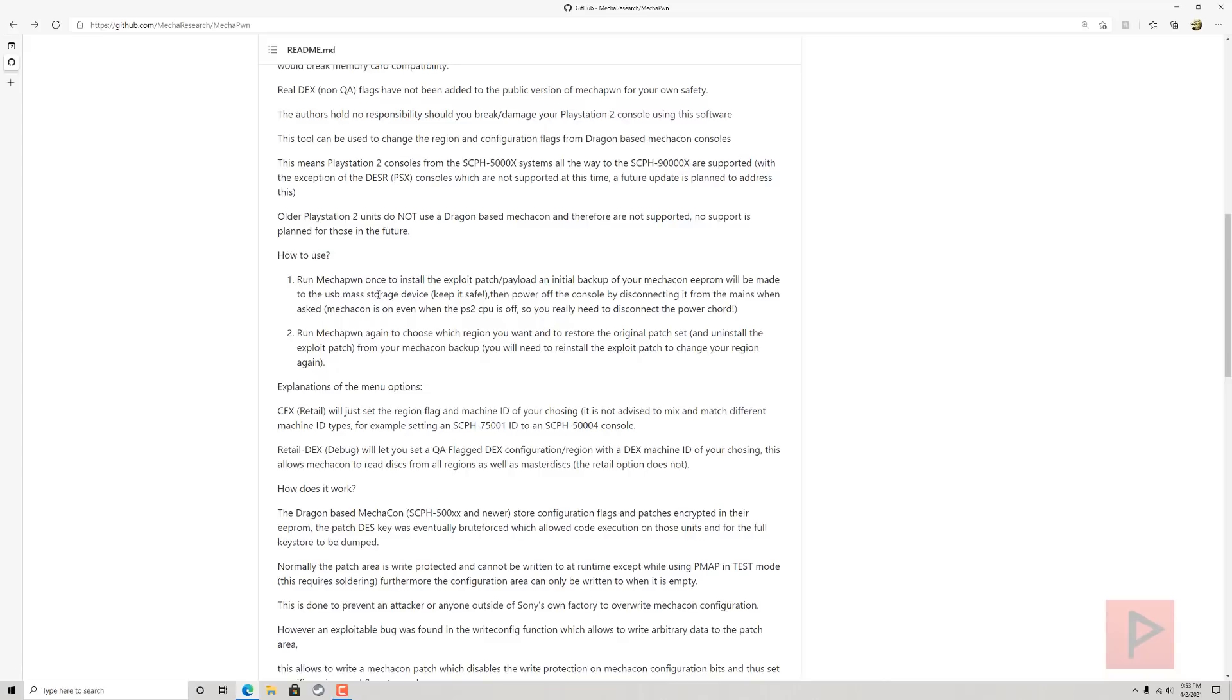What else is out there? OpenTuna, FunTuna, Fortuna Project, Free DVD Boot—just a lot of stuff out there. Mod chip with a U-Launch ELF disc. There's a lot of different ways you could do this, but the bottom line is you have to run the Mechapon. Once you run the Mechapon, it's gonna make a backup of your Mechacon EEPROM to your USB thumb drive, and then you power off your console by literally disconnecting the power.